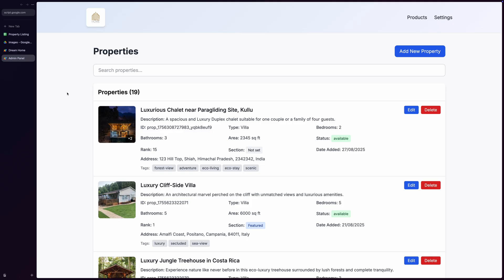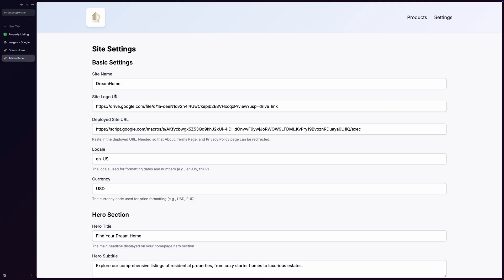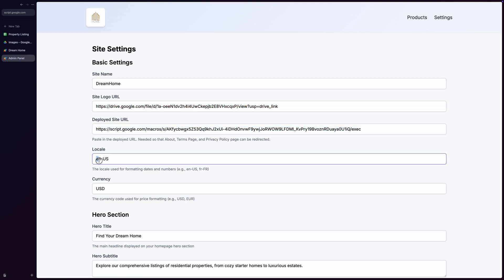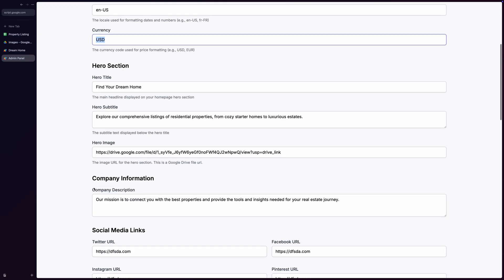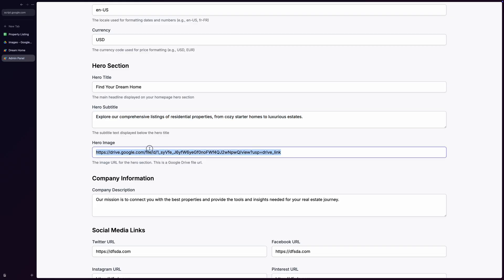Now let's check out the settings page where you can configure your entire site. This is incredible because you can customize basic settings like the site name and logo with automatic Google Drive integration, the deployed site URL for proper redirects, and locale settings for international use. You can customize the title and subtitle for the hero section and even set a hero image that will be displayed prominently on the home page.